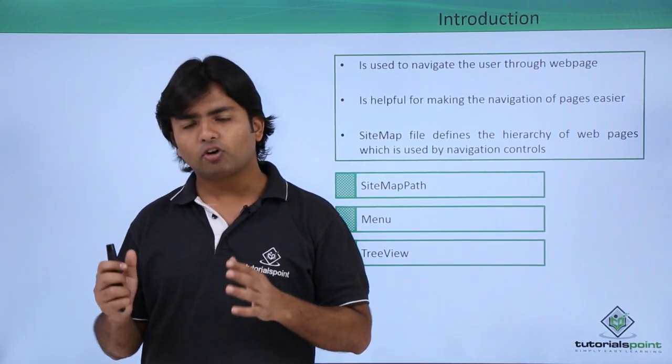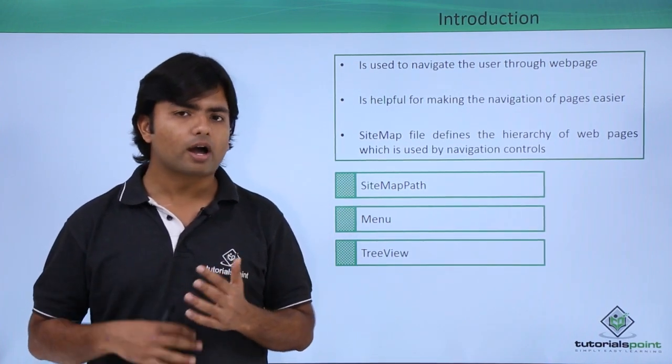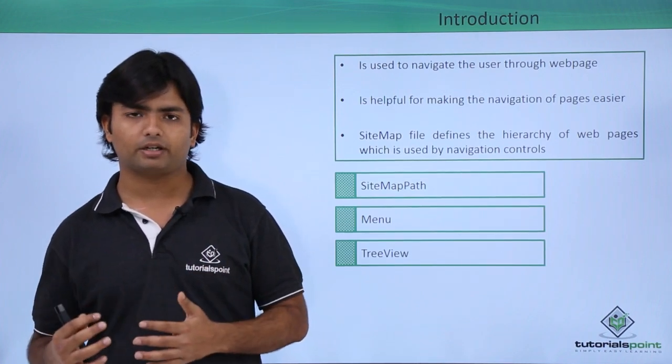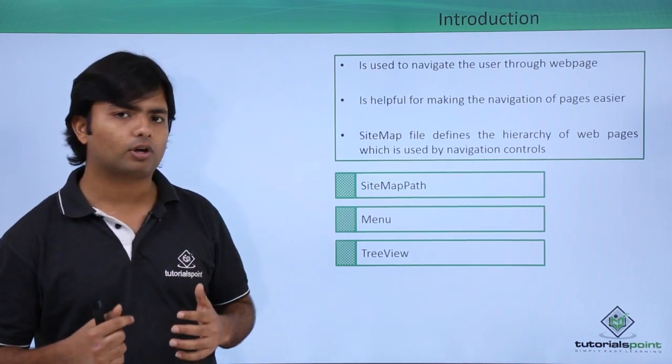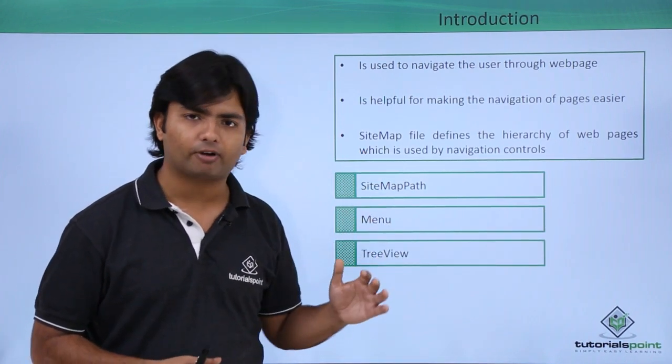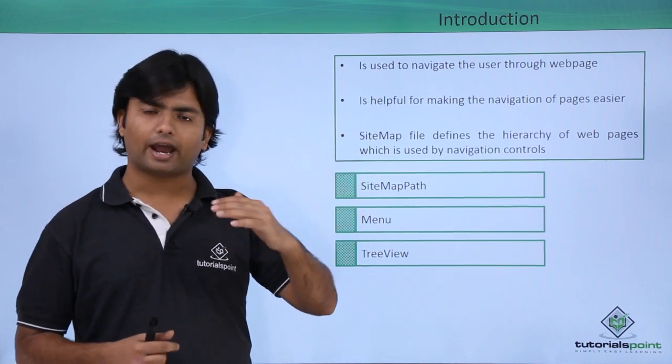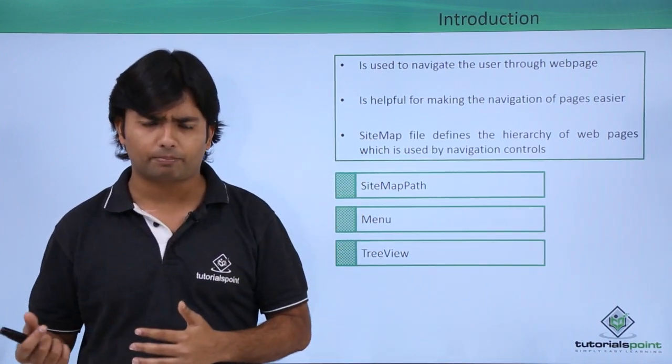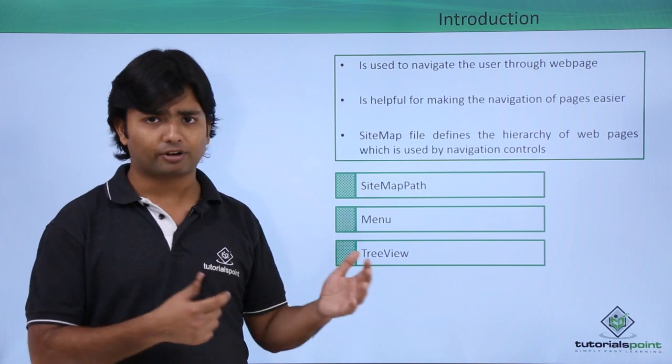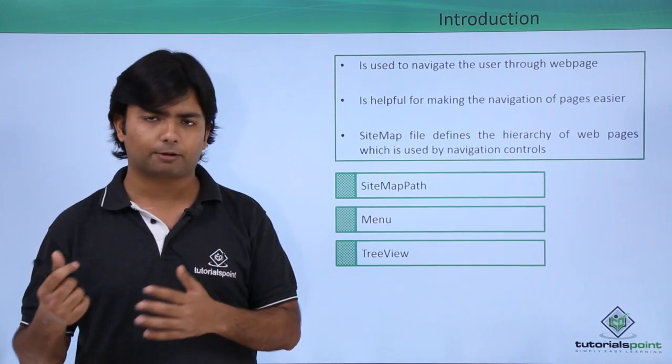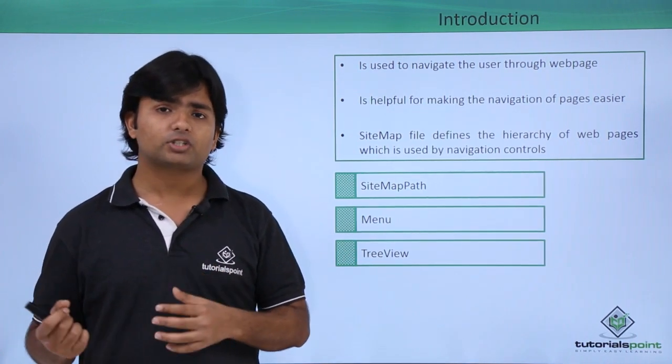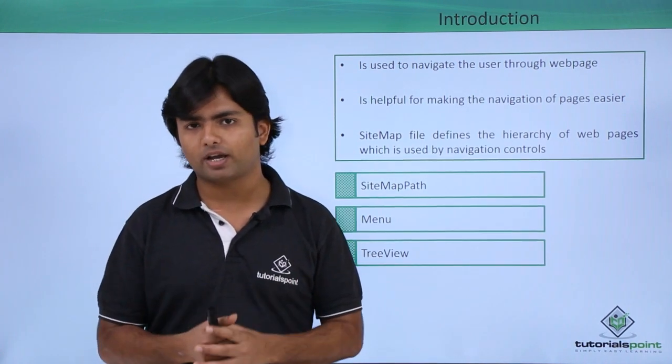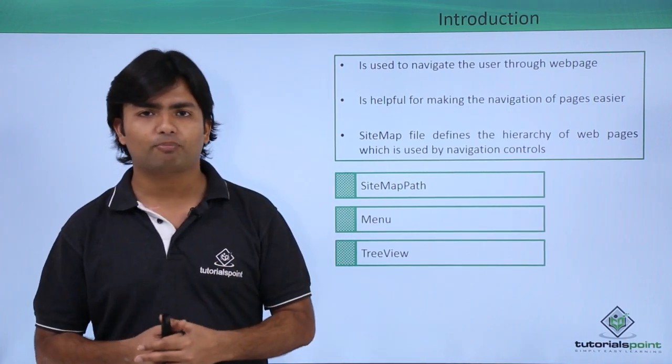For setting the hierarchy, how I want the pages to be connected, first of all I will define a sitemap file which can be added as we used to add a normal webpage. The file will have an extension of .sitemap, which is basically an XML-based file that will contain the hierarchy of pages.